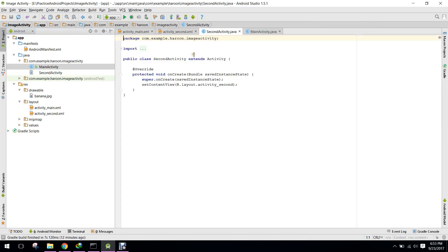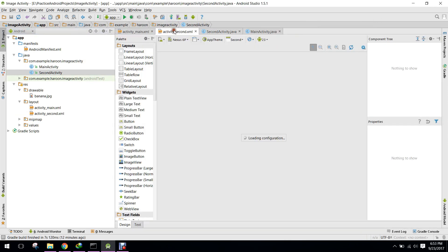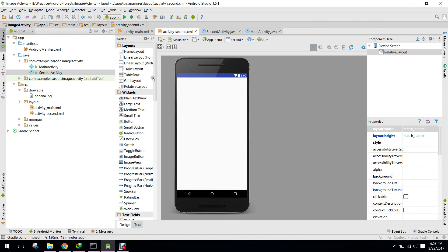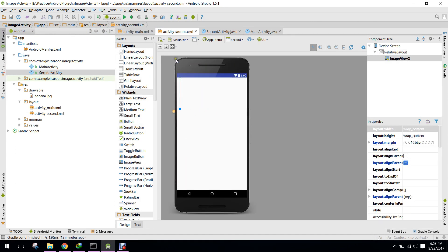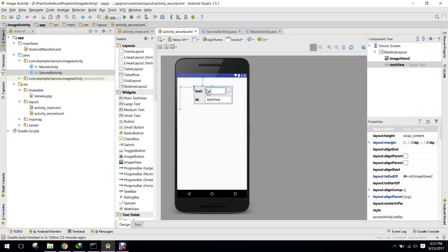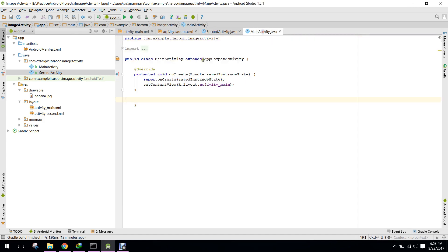In the second activity, I also drag an image view here and write 'Second Activity'. Now in our main activity I will write a method.